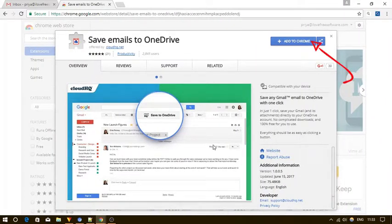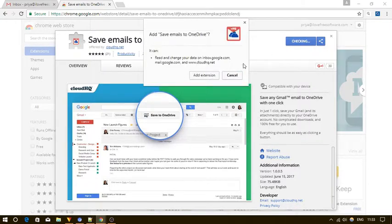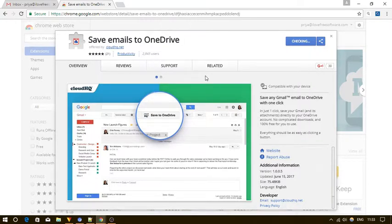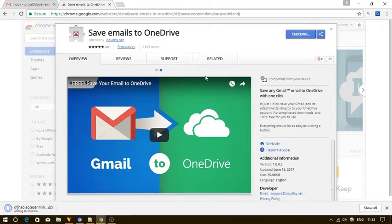Okay, first of all simply install the save emails to OneDrive extension on your Chrome browser. You will get the extension's download link in the description below.